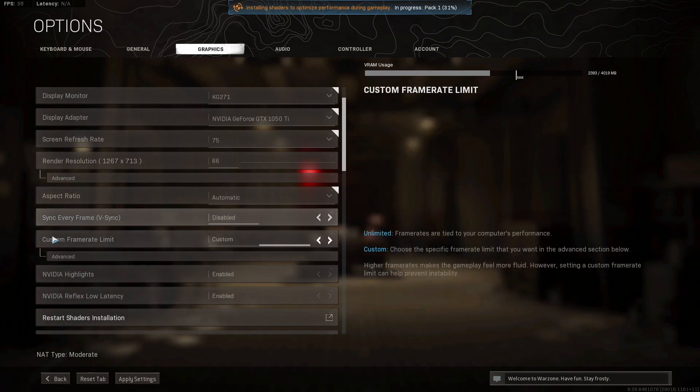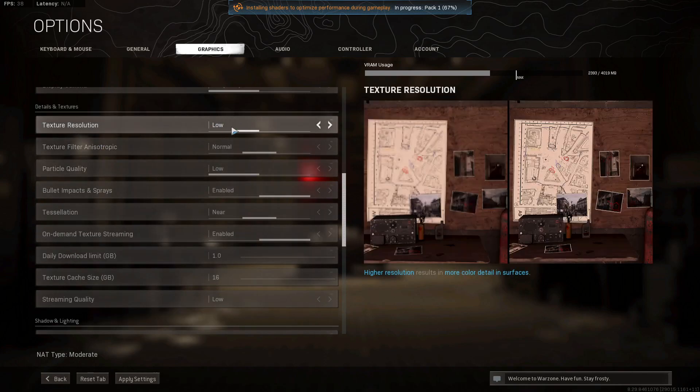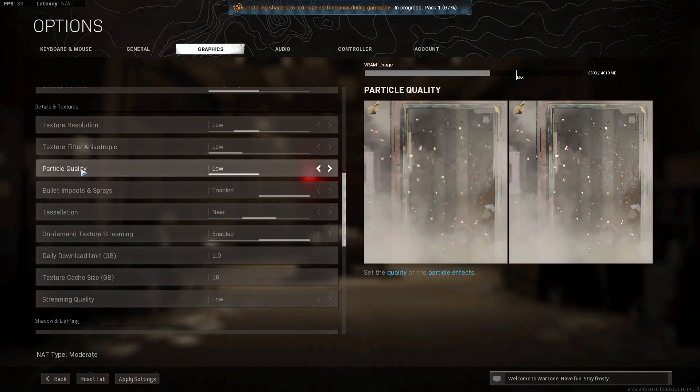Custom frame rate limit, select unlimited. Texture resolution, select low. Texture filter anisotropic, select low. Particle quality, select low.